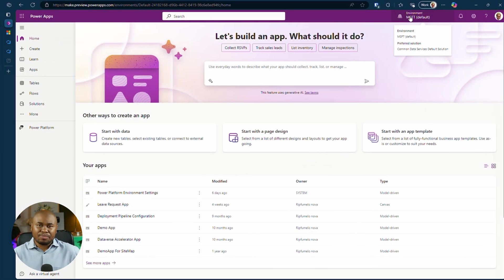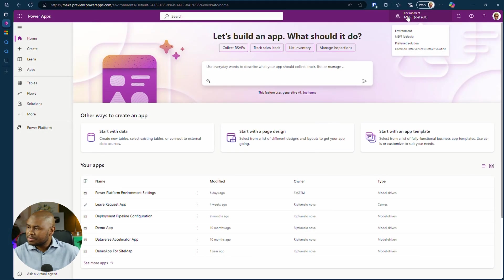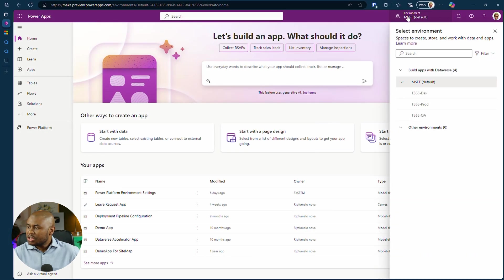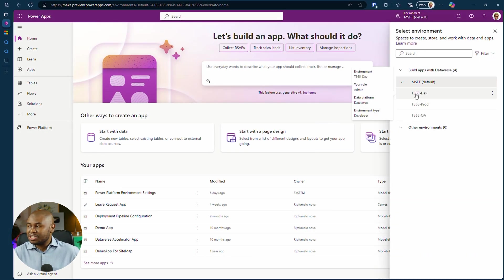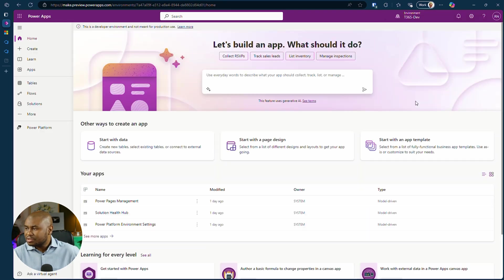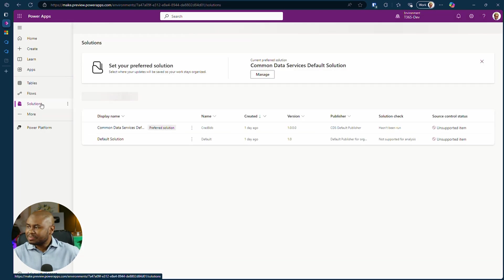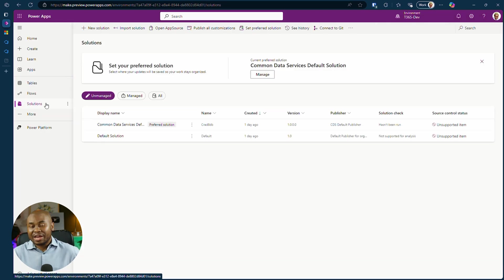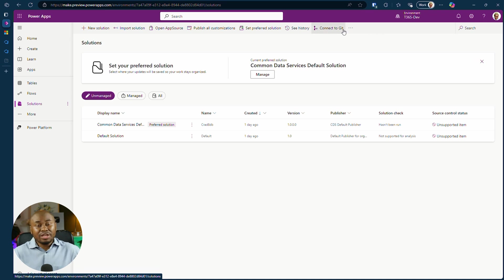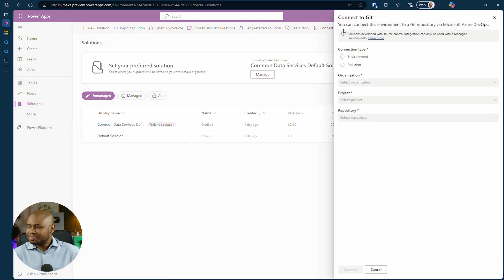Back in the maker portal, switch to the new environment we just created earlier. Go to solutions on the sitemap. And now you'll see connect to Git option in the toolbar. Click on it to start the setup.